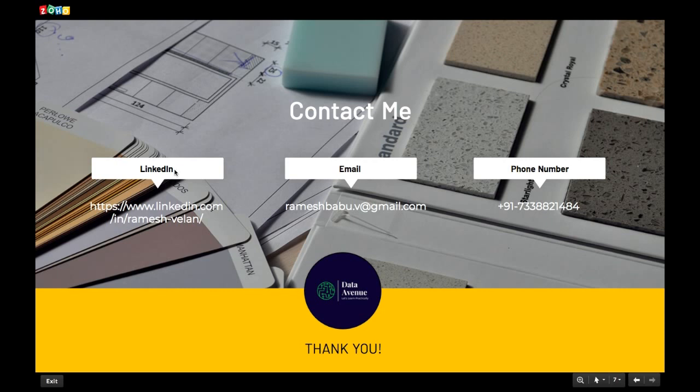Finally, some people have been asking how to contact me — you can reach me via LinkedIn, email, or phone number. Bye for now, thank you for your support and thanks for watching.